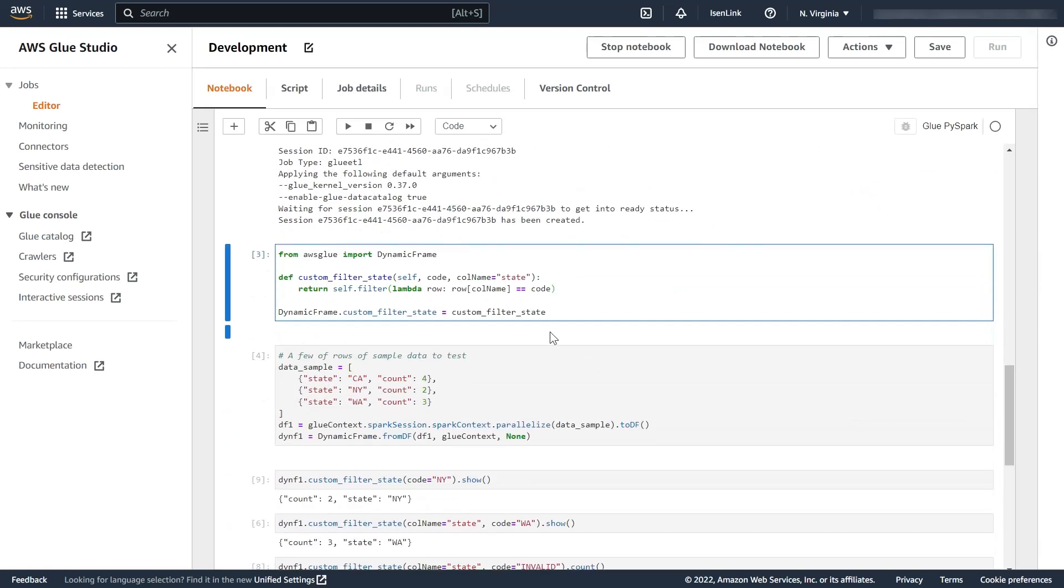In this case all it does is receive a state code, which is the column where the state is in the data set, and it will keep just those rows with the code match. This is just a simple example to illustrate. Then I assign it to dynamic frame so it can be used later.